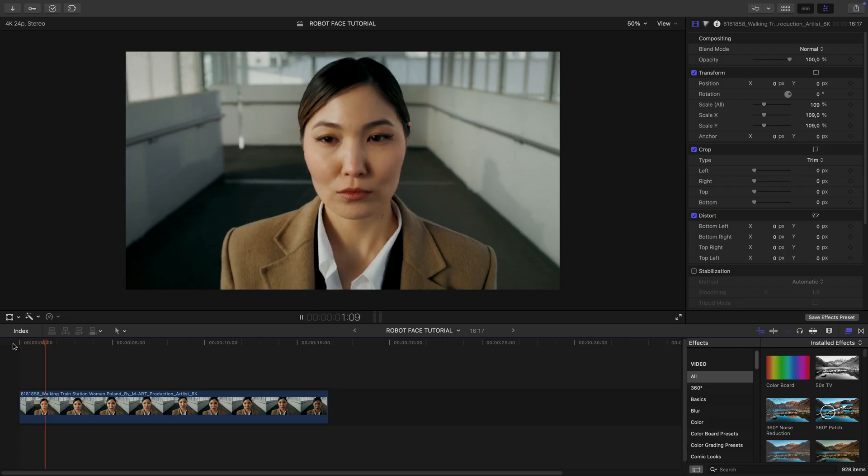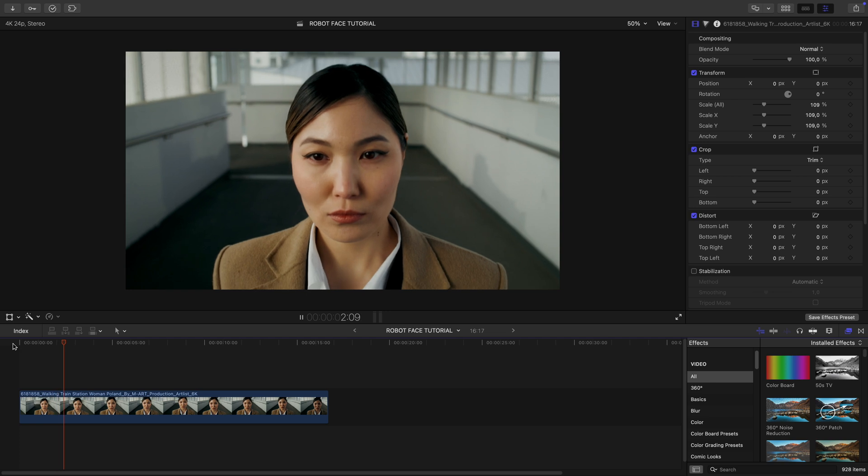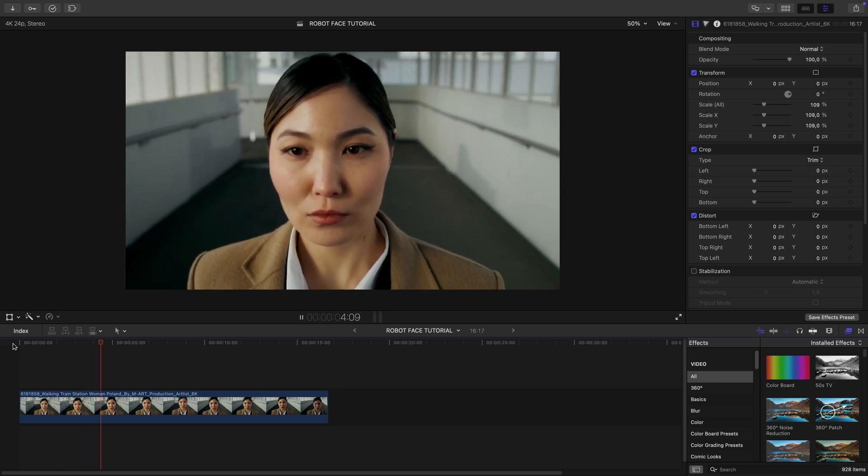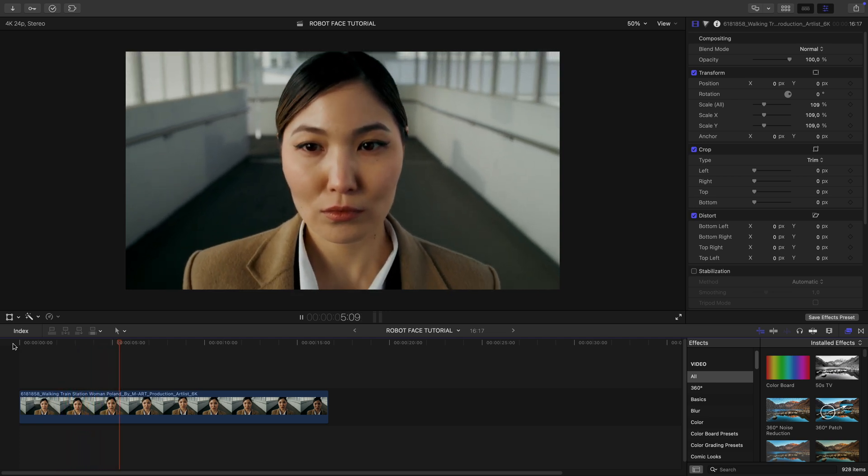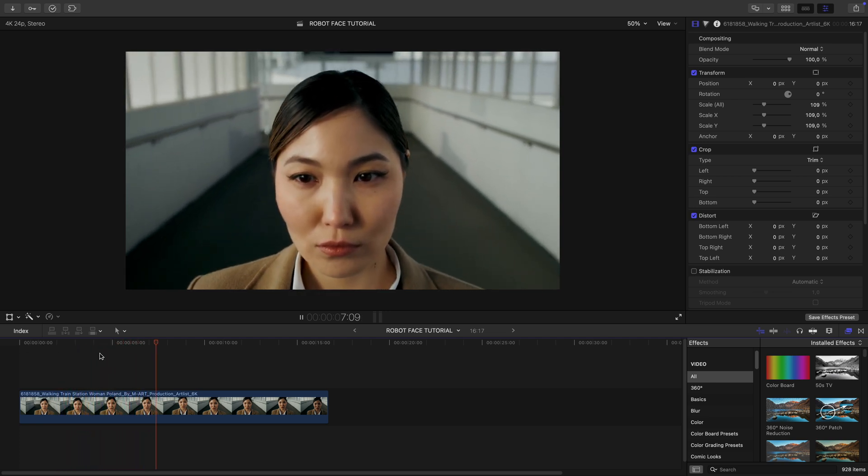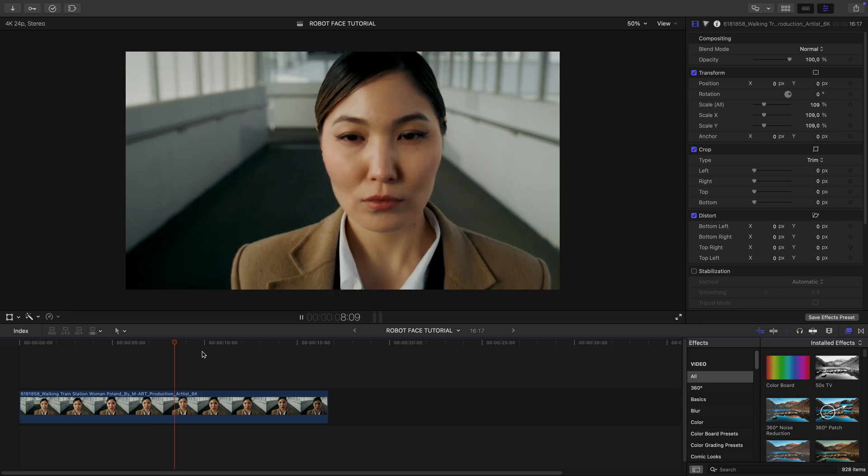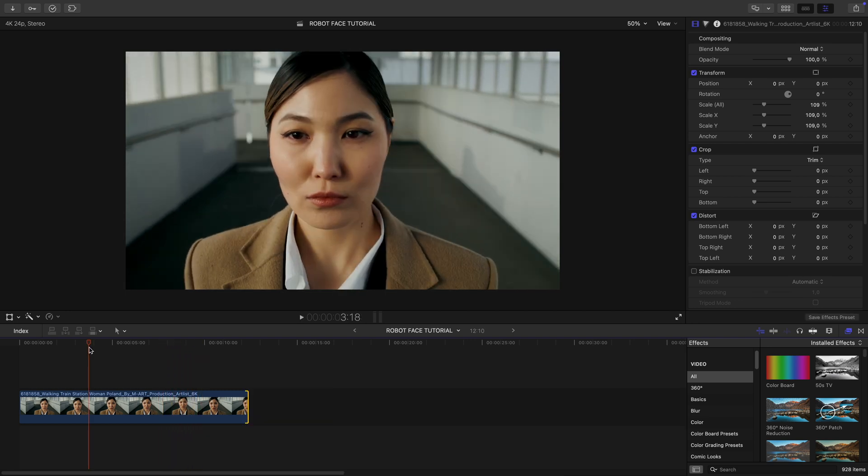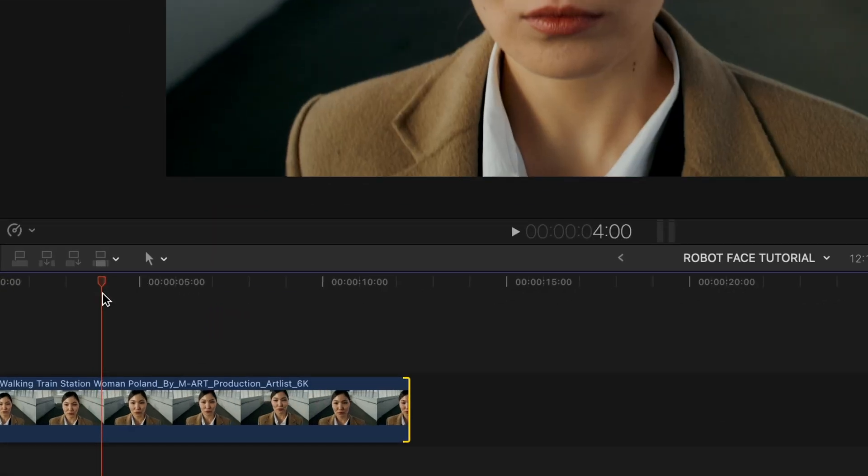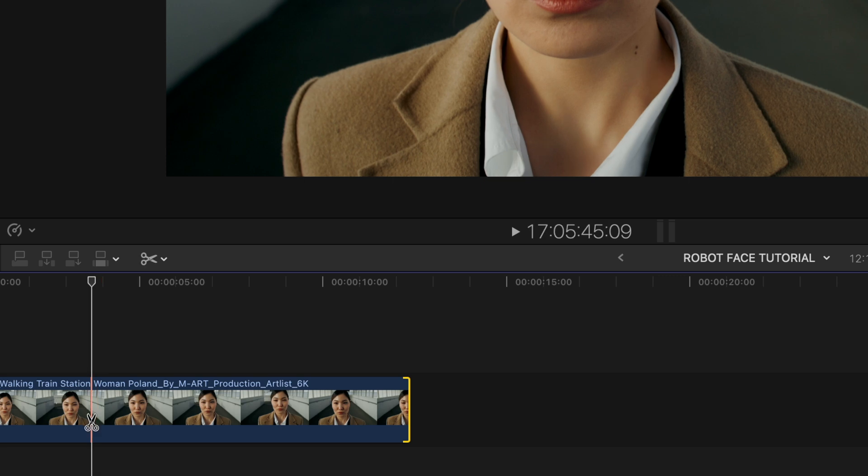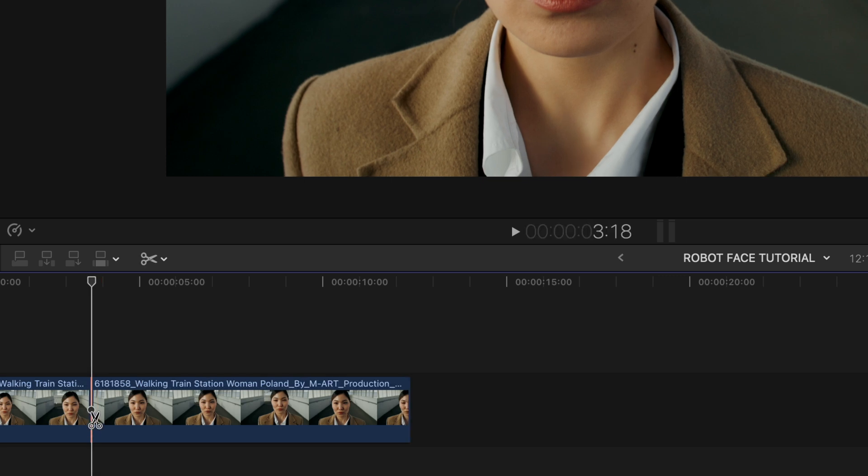We start with a shot of a woman walking towards the camera. She already has a bit of a cyber look which works perfectly for what we're going for. First I pick a frame where the robot transformation will happen, right around here. I blade cut the footage at this point.